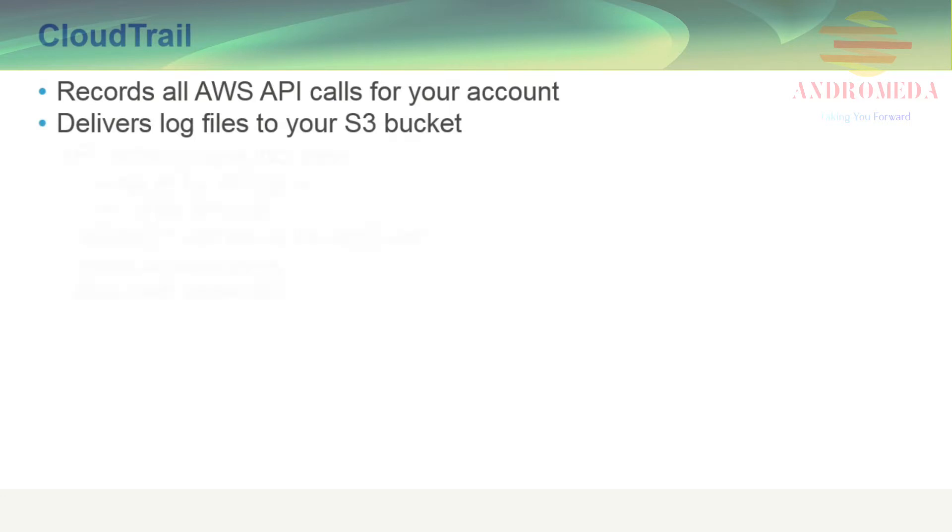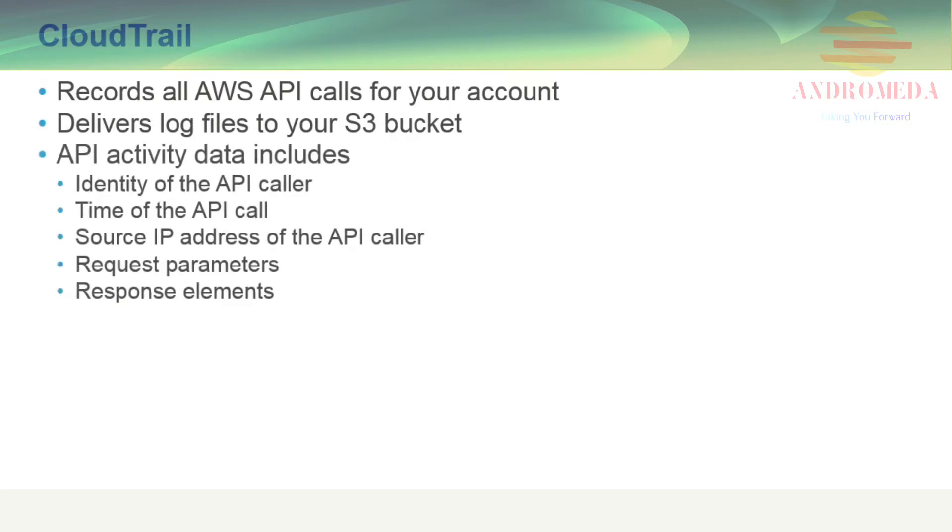API activity data includes identity of the API caller, time of the API call, source IP address of the API caller, request parameters, and response elements returned by the AWS service.